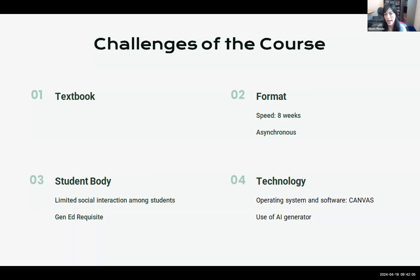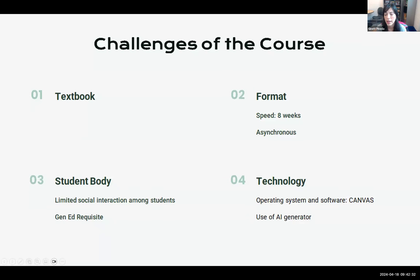We don't have the interaction with students as in a regular classroom, so it's hard to develop a bond with the student. Finally, another challenge is the use of technology — students need to know how to use Canvas, how to communicate via email, and how to access announcements posted on Canvas. And the use of AI generators is a big challenge that we'd like to discuss at the end of the presentation.